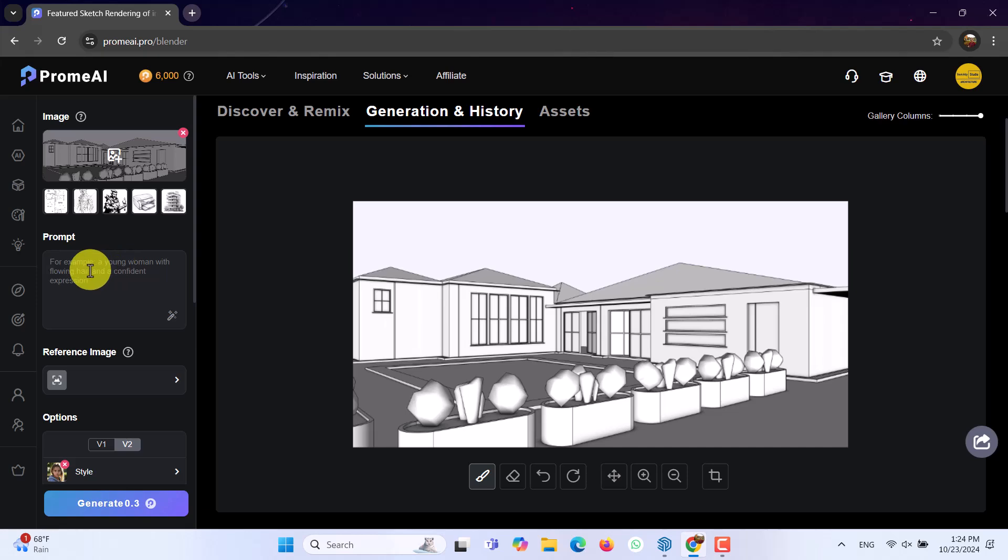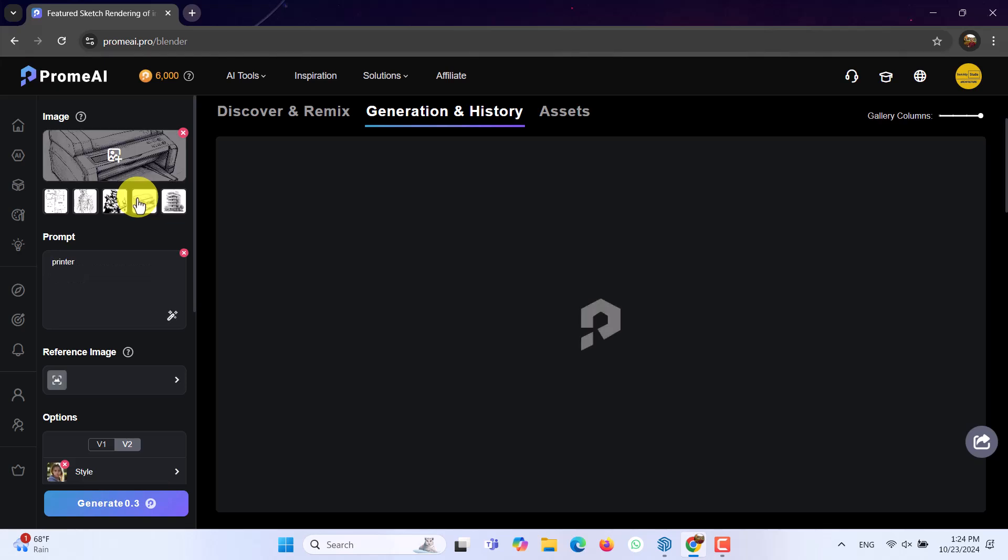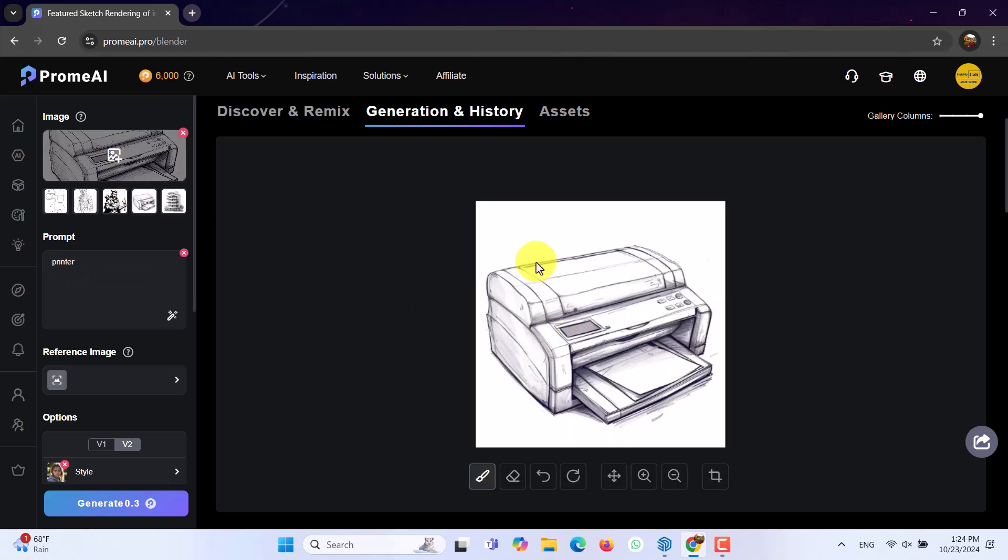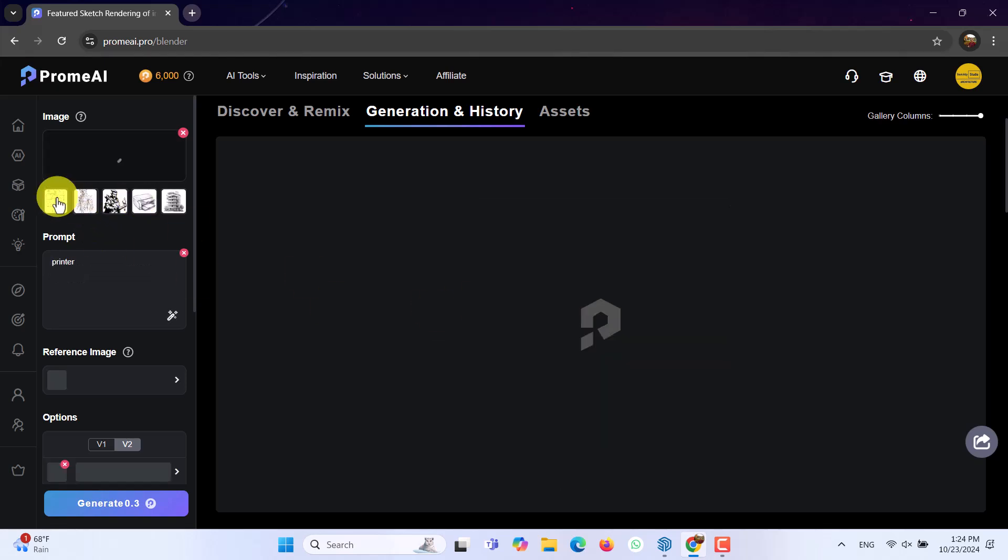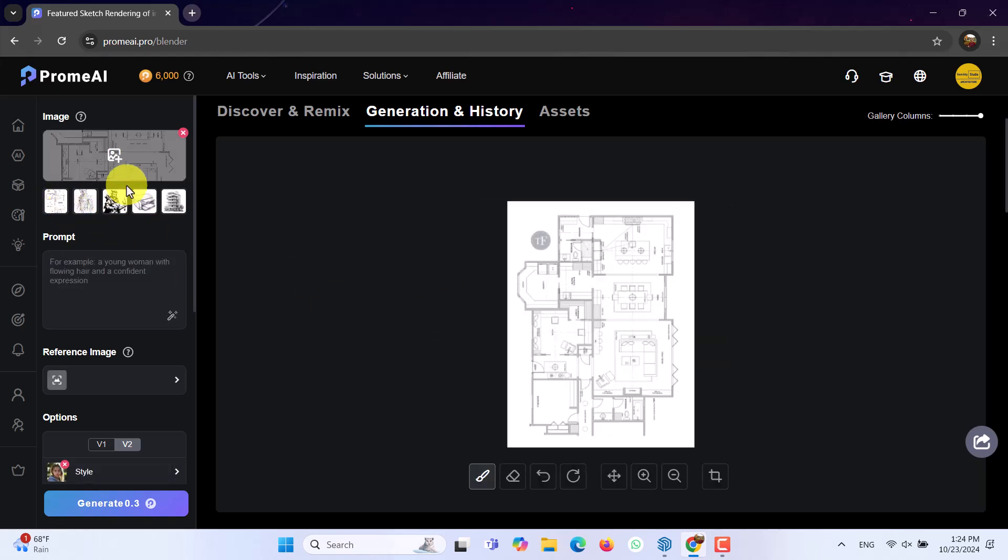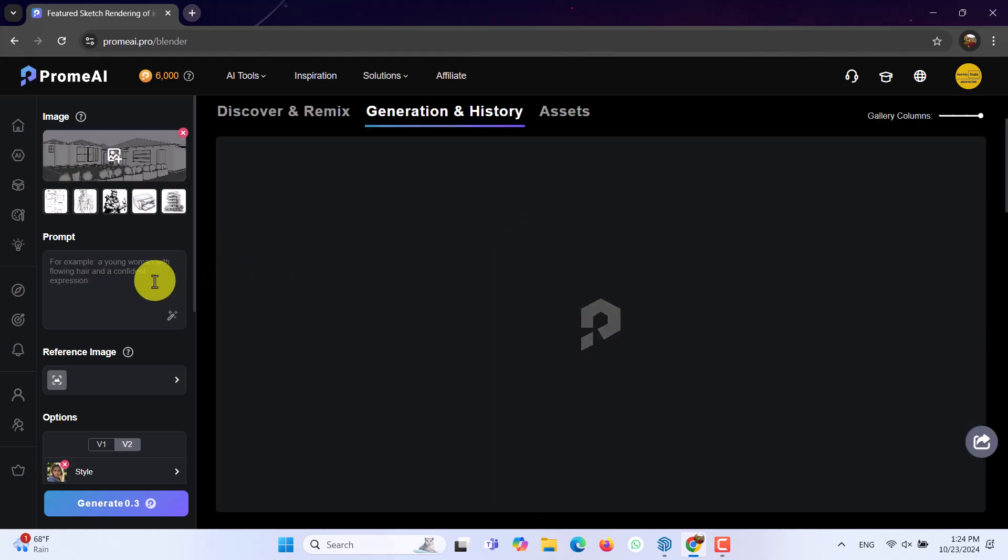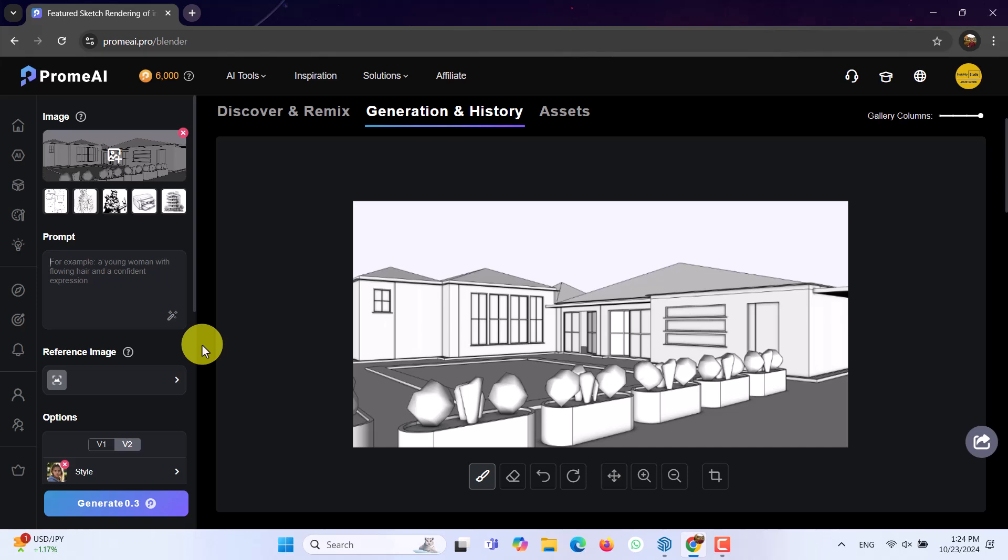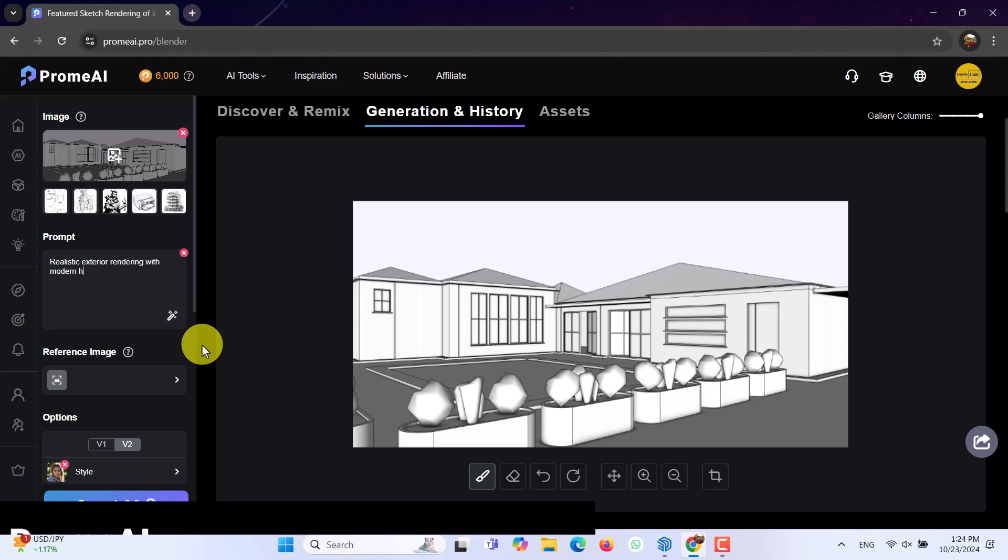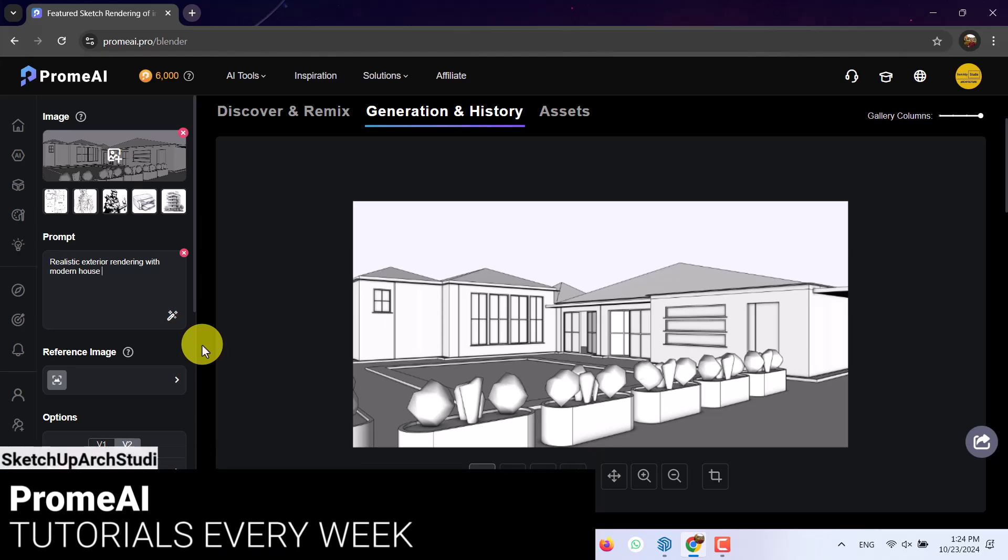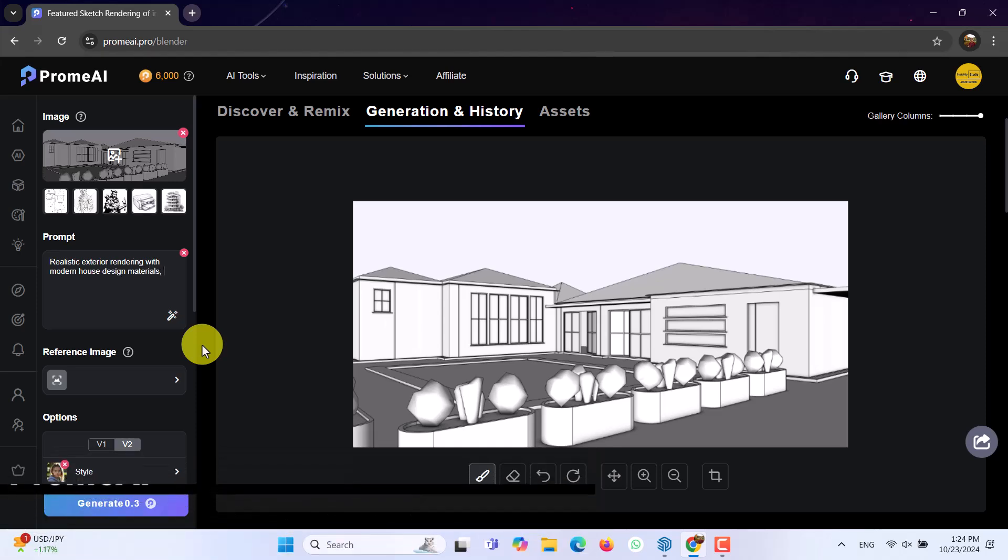And now, time for writing prompt. In here, you have multiple options for your job. And you can see this is the only examples. We don't have any work with them. I want to select this one. Click on the prompt option. And I want to start my prompt writing for the AI. For example, I want to start my sentence with this. Realistic exterior rendering with modern house design materials, comma.